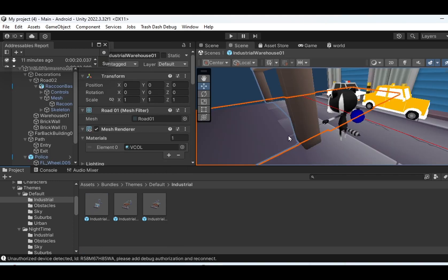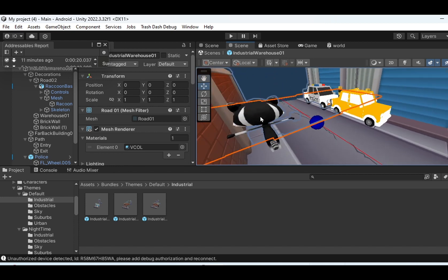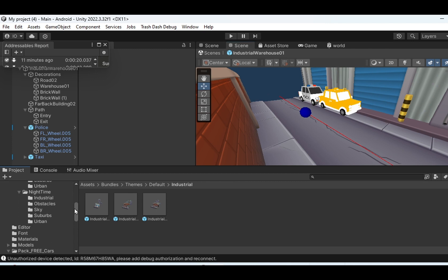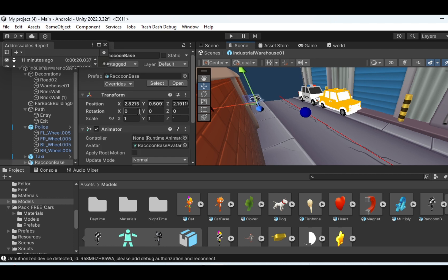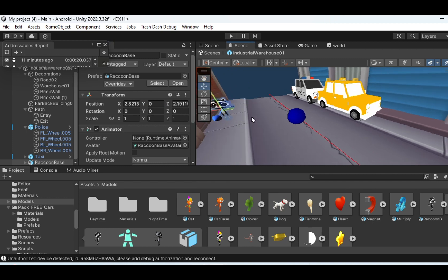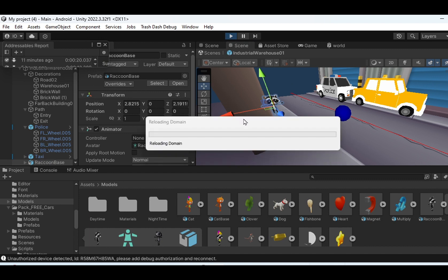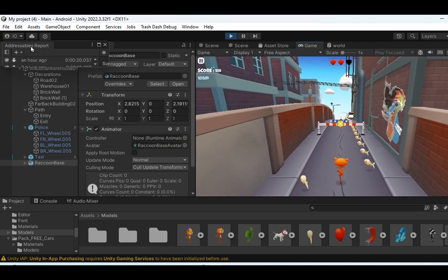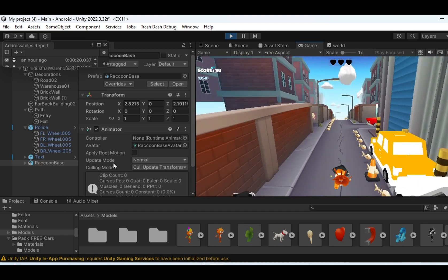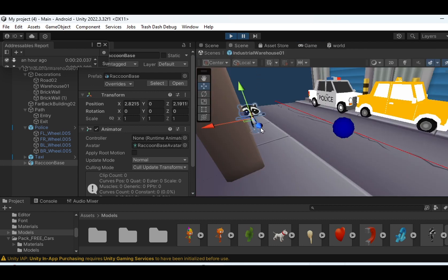Currently I have a raccoon and two cars. Let's demonstrate how to insert a character. I'll go to some of the models in the asset — the raccoon is this one. I'll place it here. You can set the position; the Y should be zero so it is just on the street or on the road. But the problem is, once you play the game, it is floating. So let's see the game — you can see that the raccoon is floating up there.